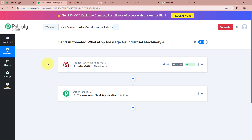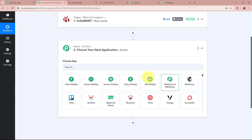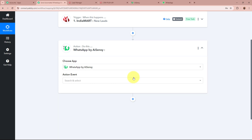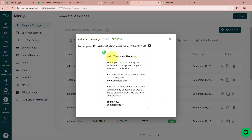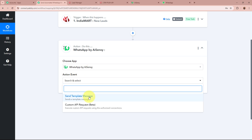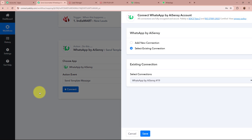Now whenever a new lead is generated by any of my potential customers using IndiaMart, Pably Connect will automatically capture the response. As the trigger setup is done, we need to set up our action step. For the action application, I'm going to select WhatsApp by AiSensy, as I have created a message template with which I'll be forwarding messages to all my potential clients and customers when they generate a new lead using IndiaMart. For the action event, I'm going to select Send Template Message and click Connect.